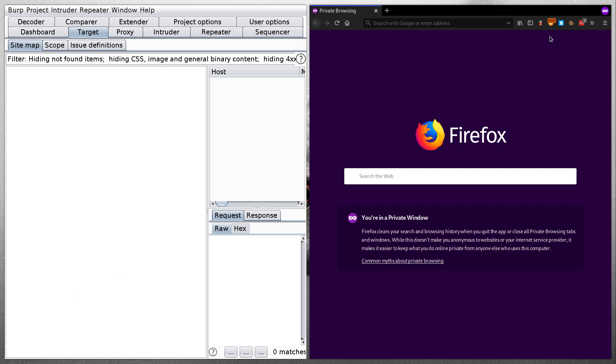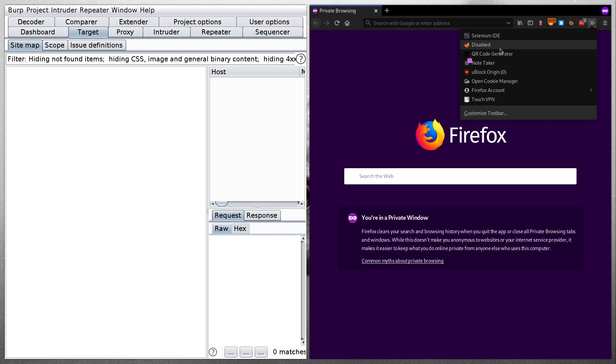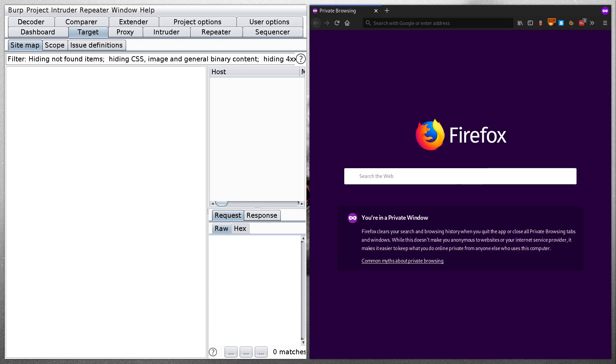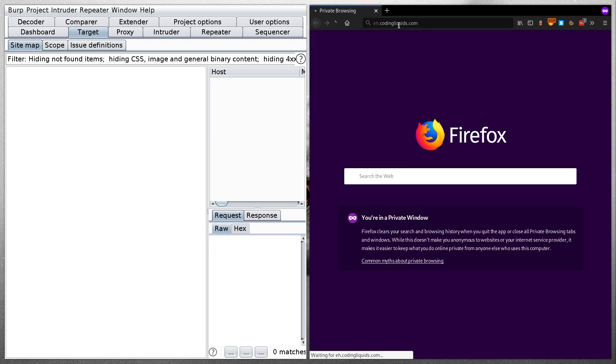First of all, open up your Firefox and configure Foxy proxy to use BurpSuite that I have already opened over here. So I will use this proxy class, all of these are for BurpSuite, doesn't really matter. Now I will open ehcoding.com. Head over to the website that you want to target.